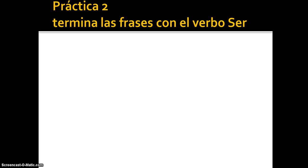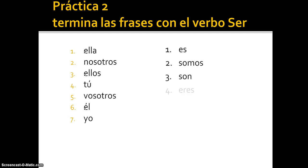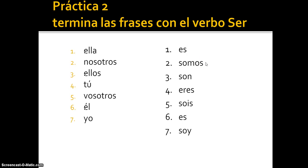More practice: complete the phrases with the verb ser. Number one: es. Number two: somos. Number three: son. Number four: eres. Number five: sois. Number six: es. Number seven: soy. Again, I haven't put the pronouns here because we know who's doing the action, but you'd add the pronoun if it were unclear in a particular sentence.